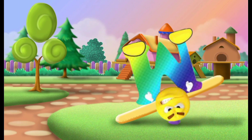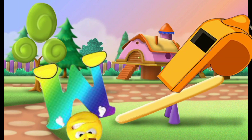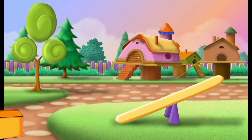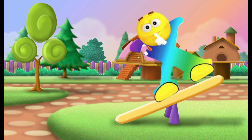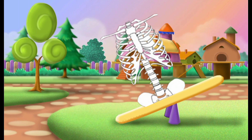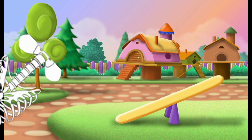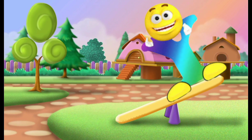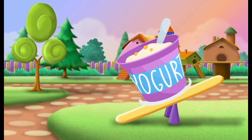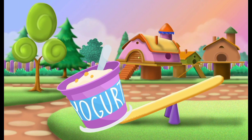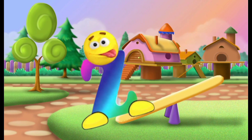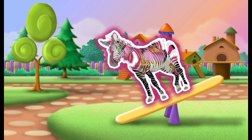W, W for whistle. X, X for x-ray. Y, Y for yogurt. Z, Z for zebra.